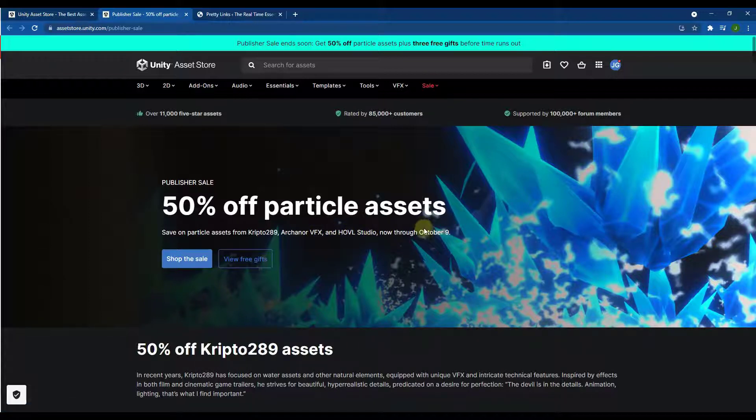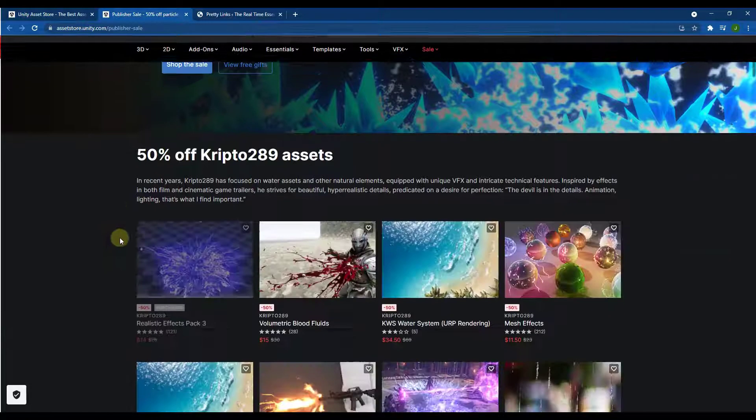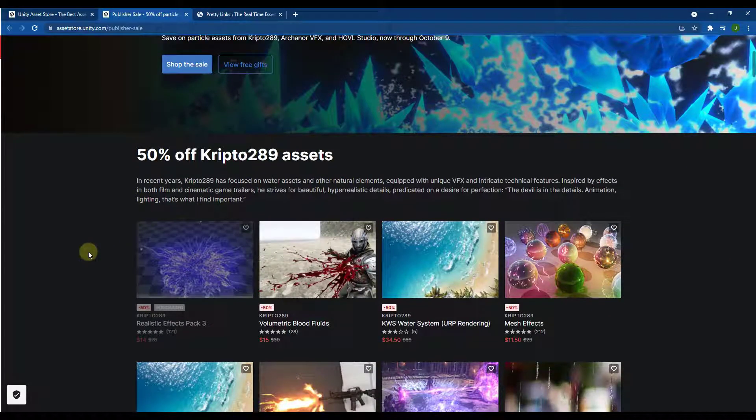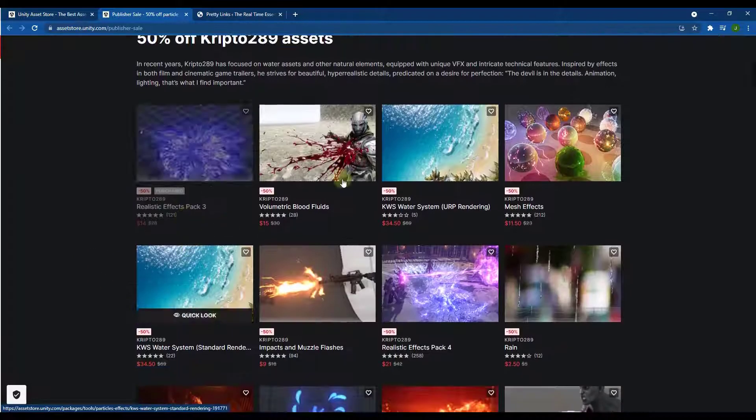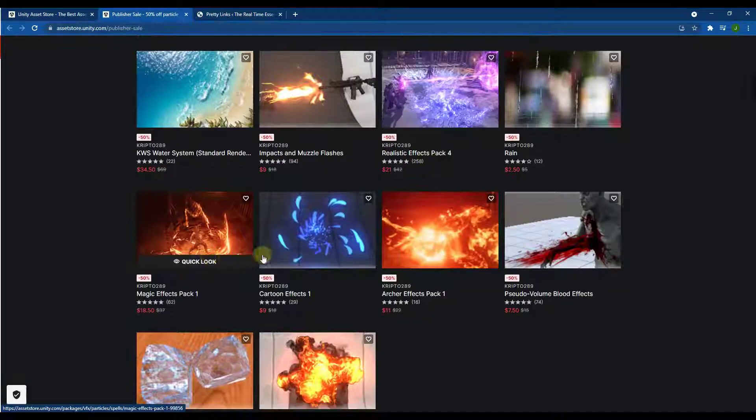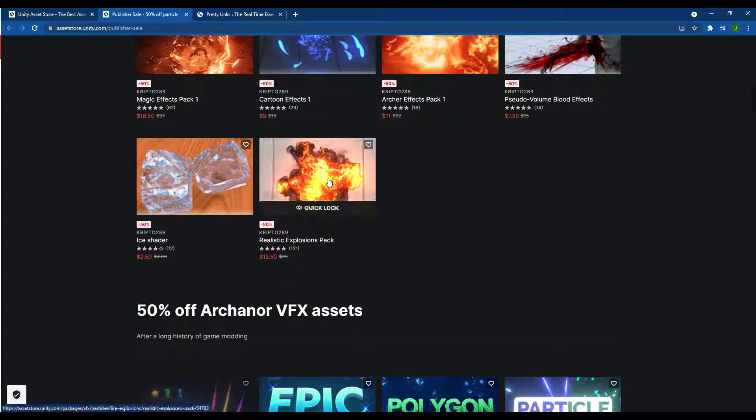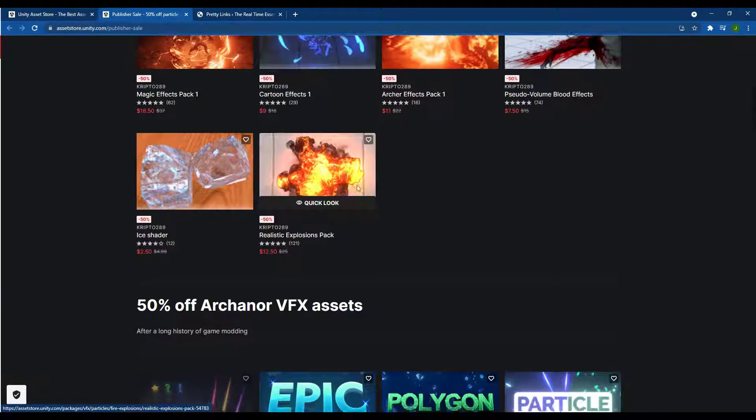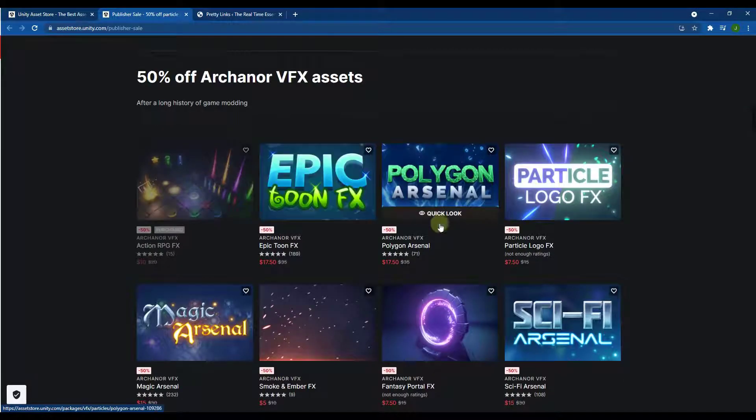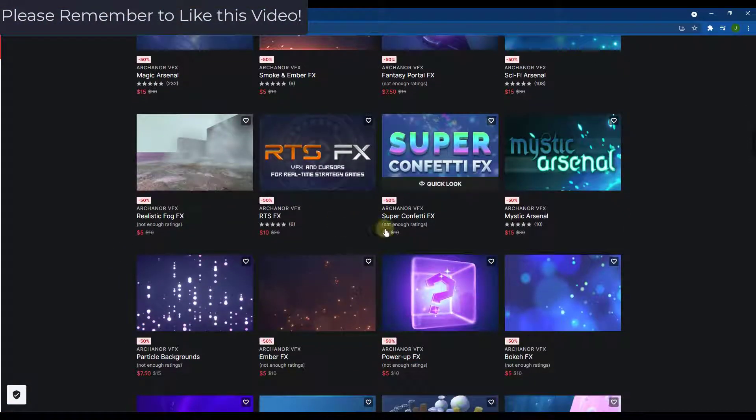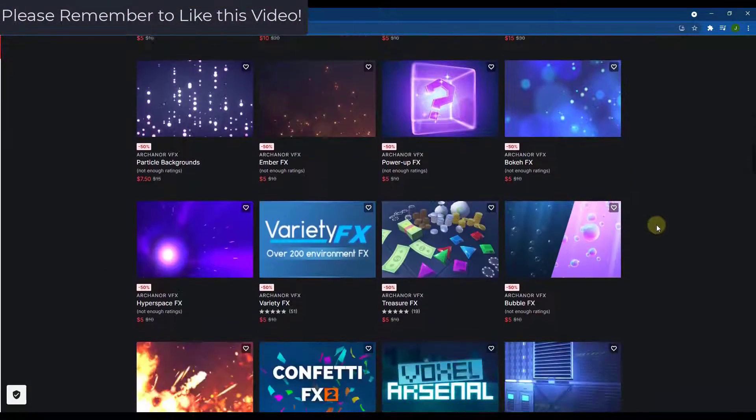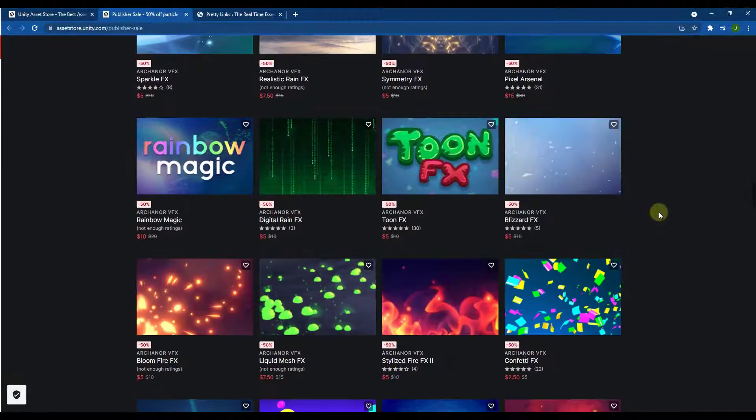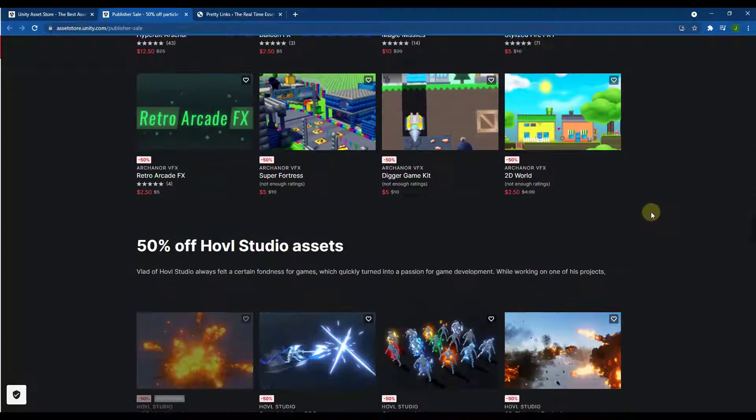And so basically what this says is through October 9th, so for a couple more days, you can get 50% off of a number of their different assets. And so like for example, they have everything from this Realistic Effects Pack, there's a water system, there's a lot of different stuff in here. So if you are looking at picking any of this up, like this Realistic Explosions Pack or any of the other developer assets, you can download those here. A lot of these are fairly lower cost type assets, so if there is anything that you're interested in, this could be a good time to pick that stuff up.